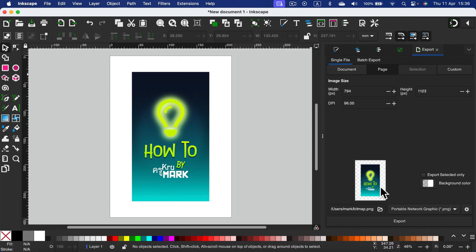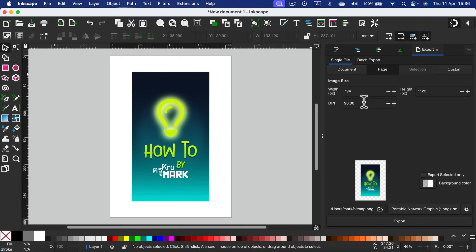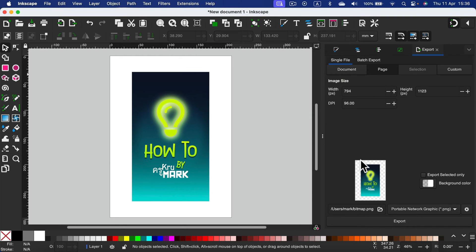From here, you can decide about the size of it, DPI, do you want to export the backdrop or transparency. By default, you are exporting transparency, but you can change that to backdrop color like white.